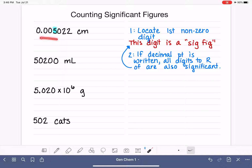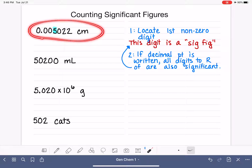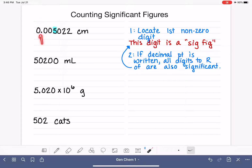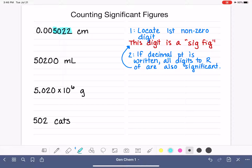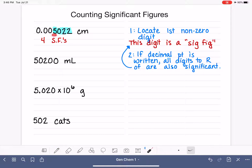For this first example, because we can see the decimal point and it is written, all of the digits to the right of our five are also significant digits. So in this first example we have a total of four sig figs: the five, the zero, the two, and the two.